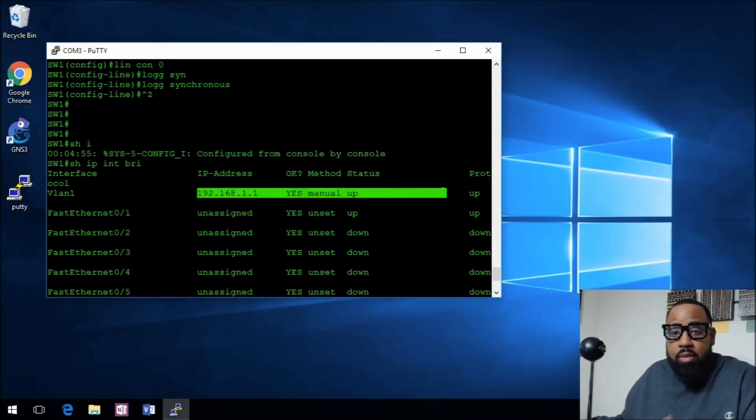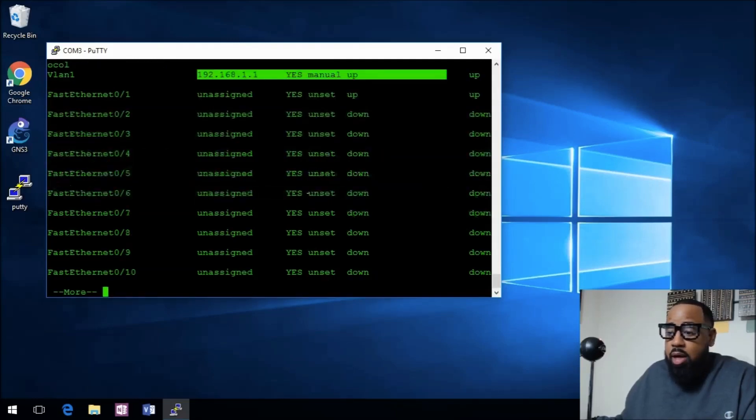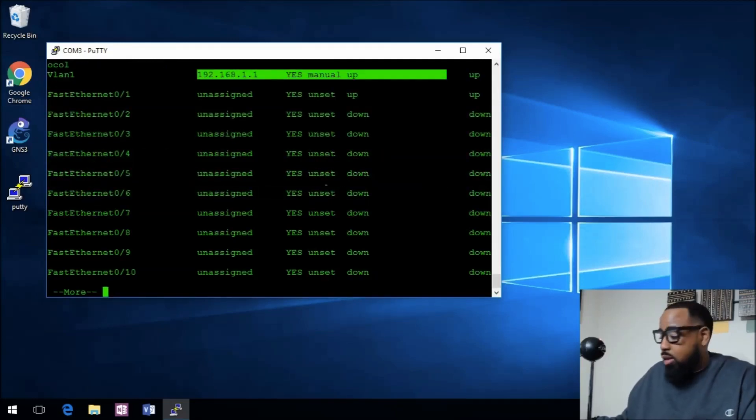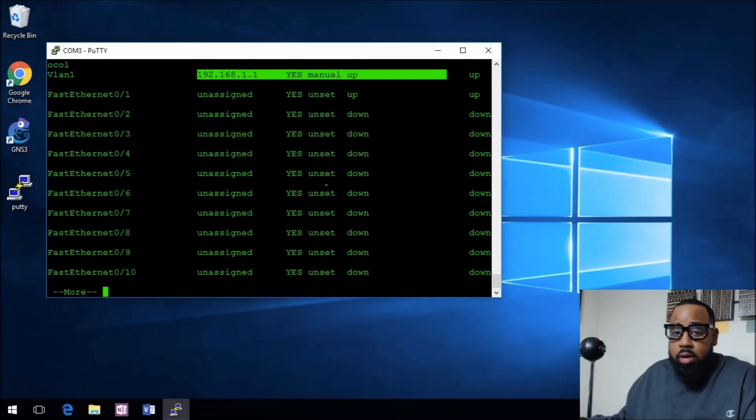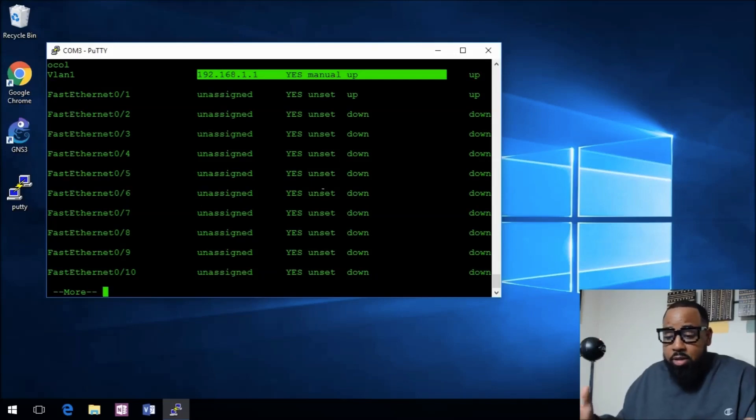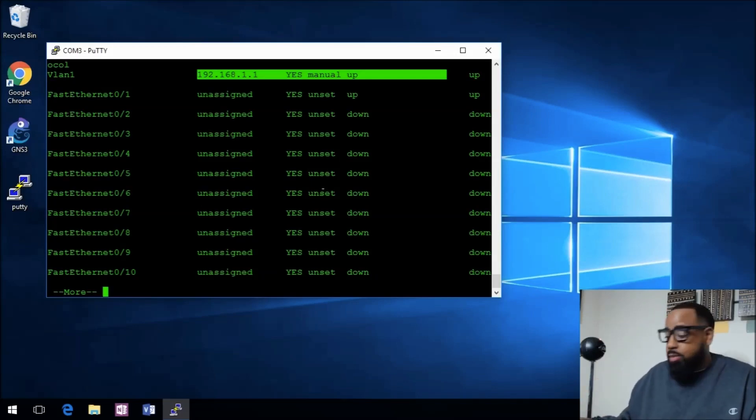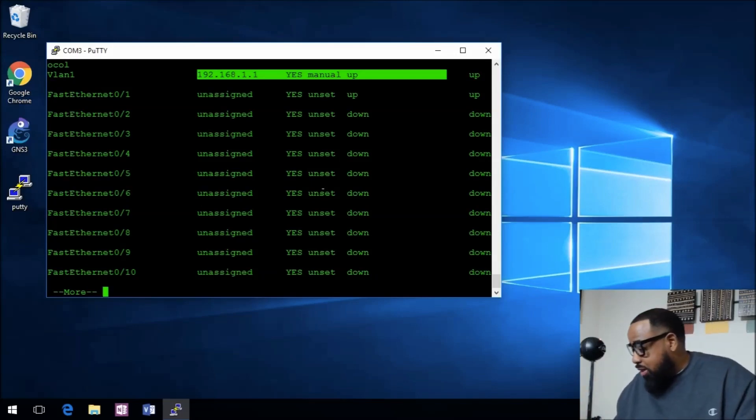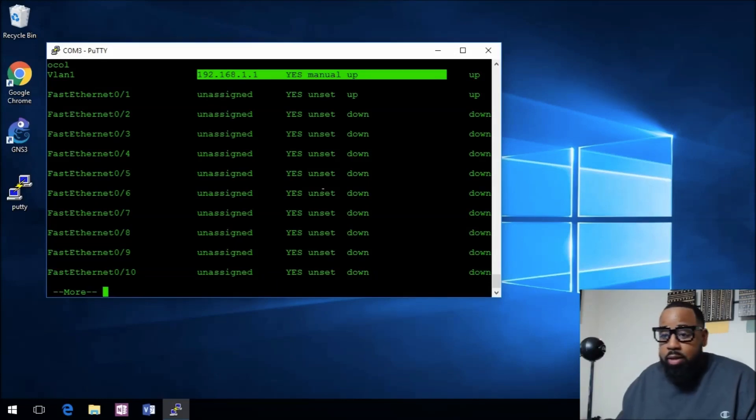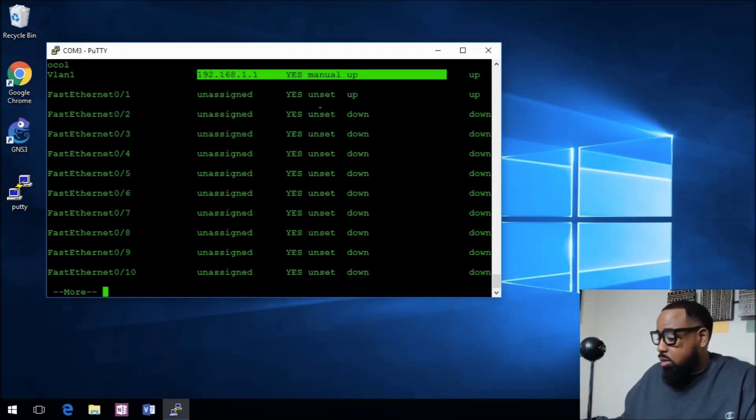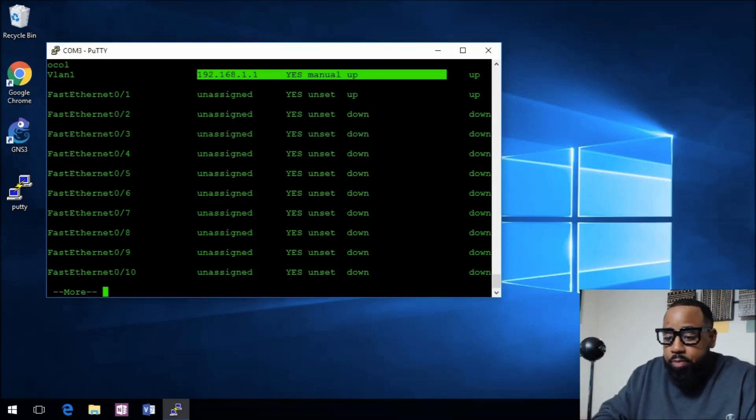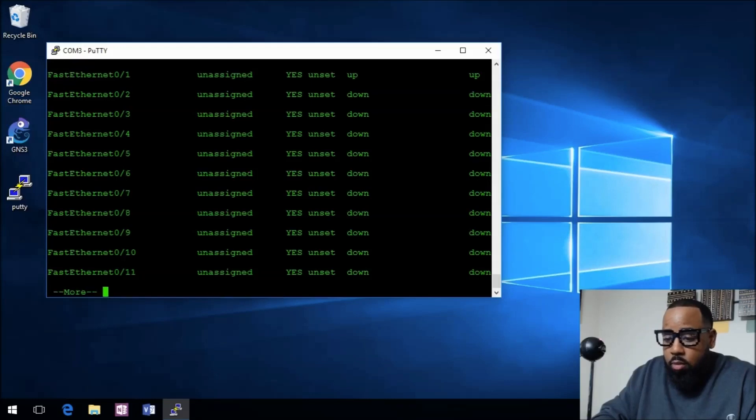It's good to go because I have a port, which is the laptop that I'm using now connected in F0/1 on the switch.